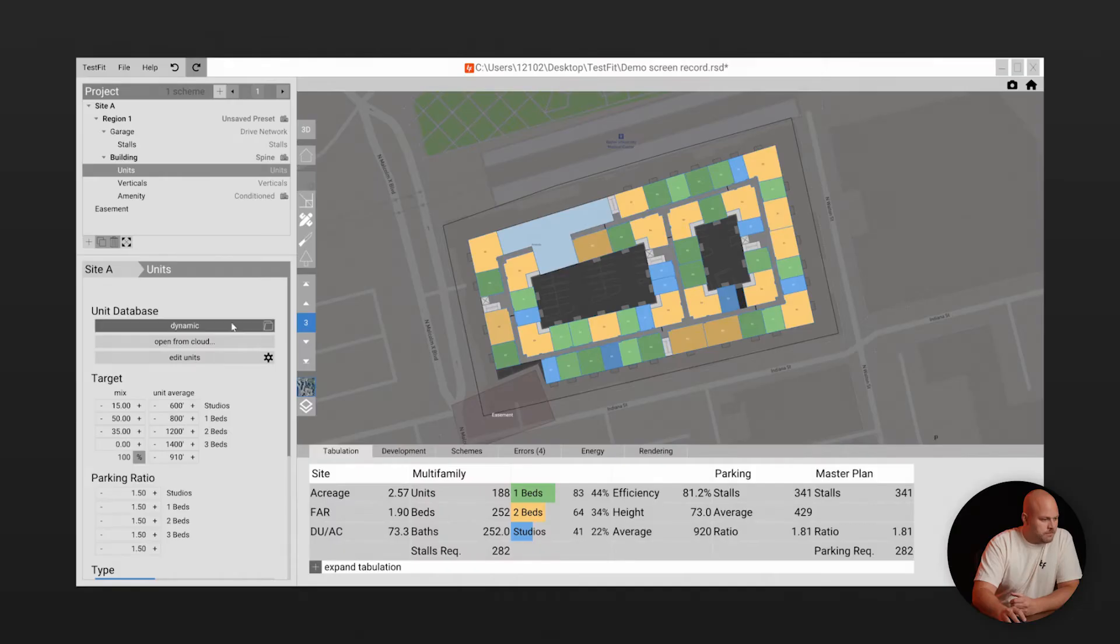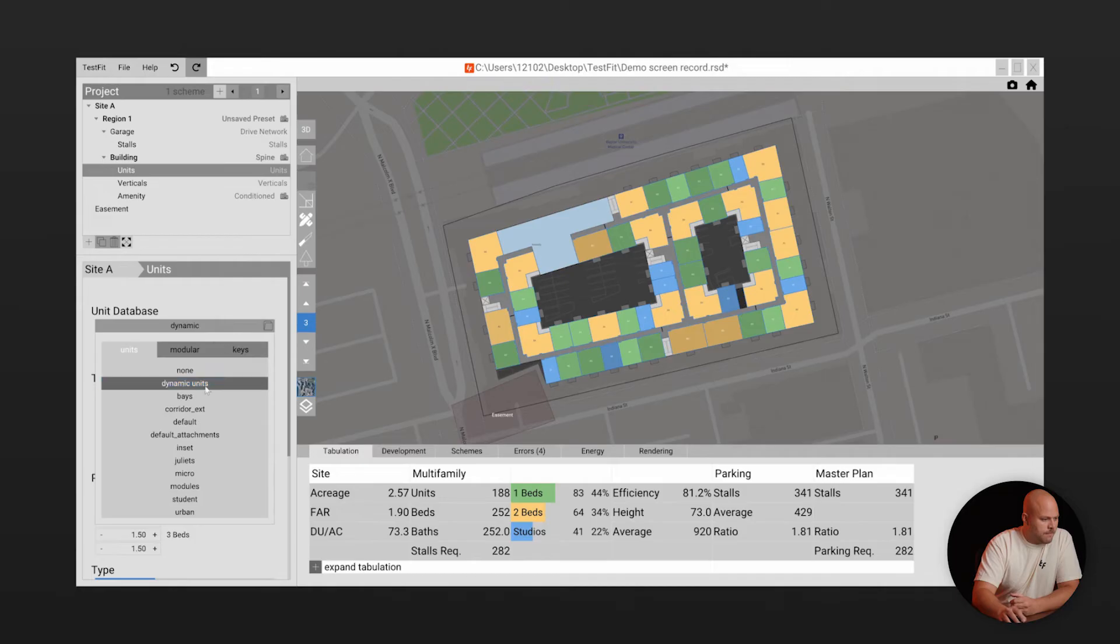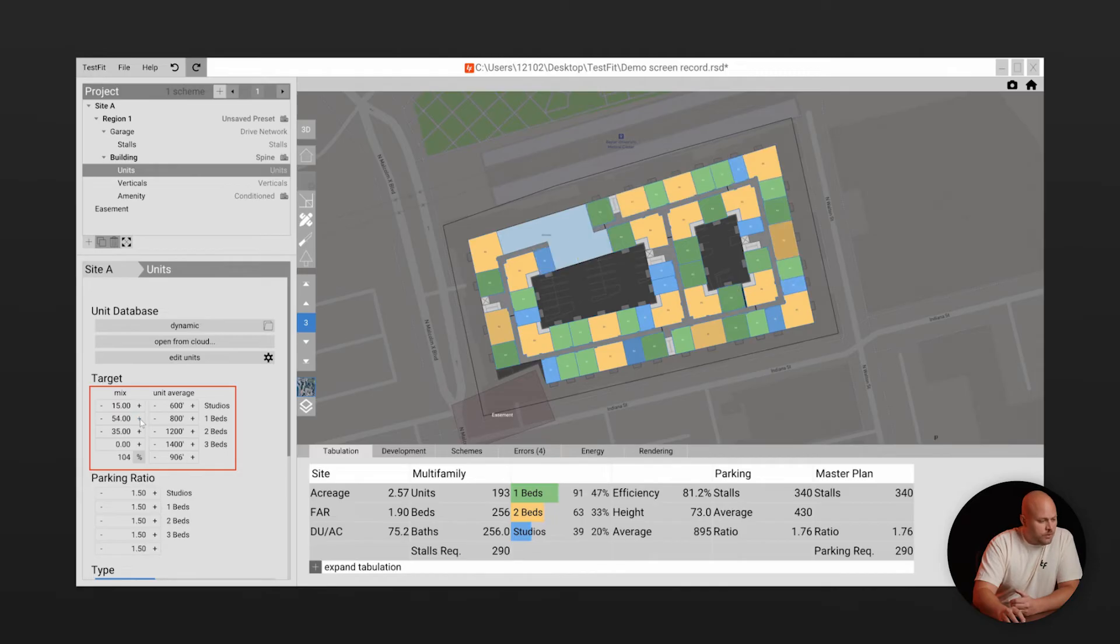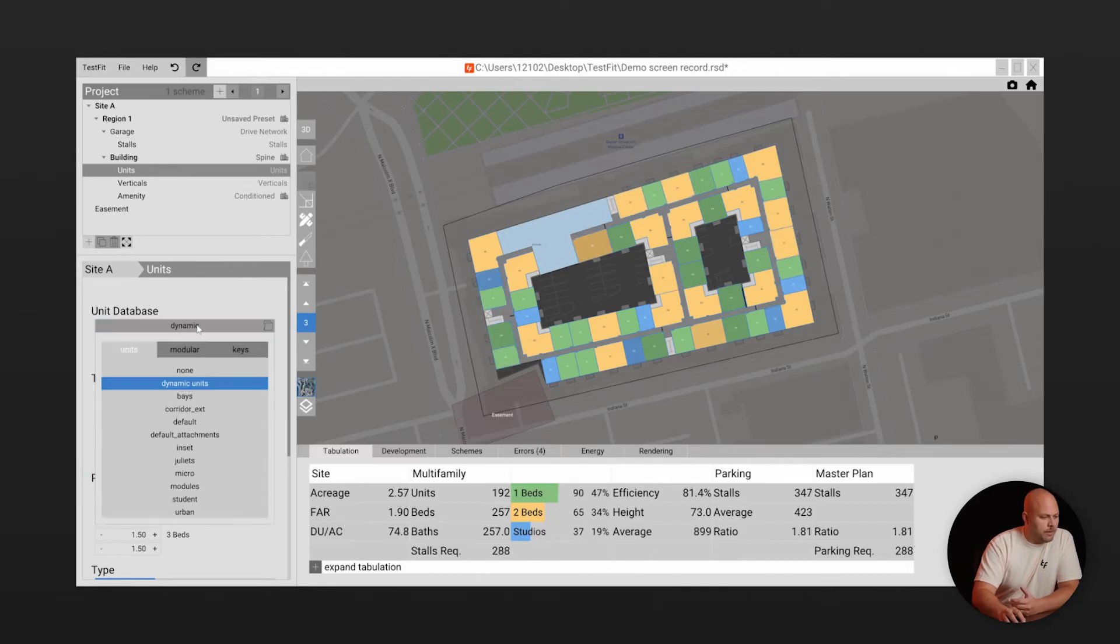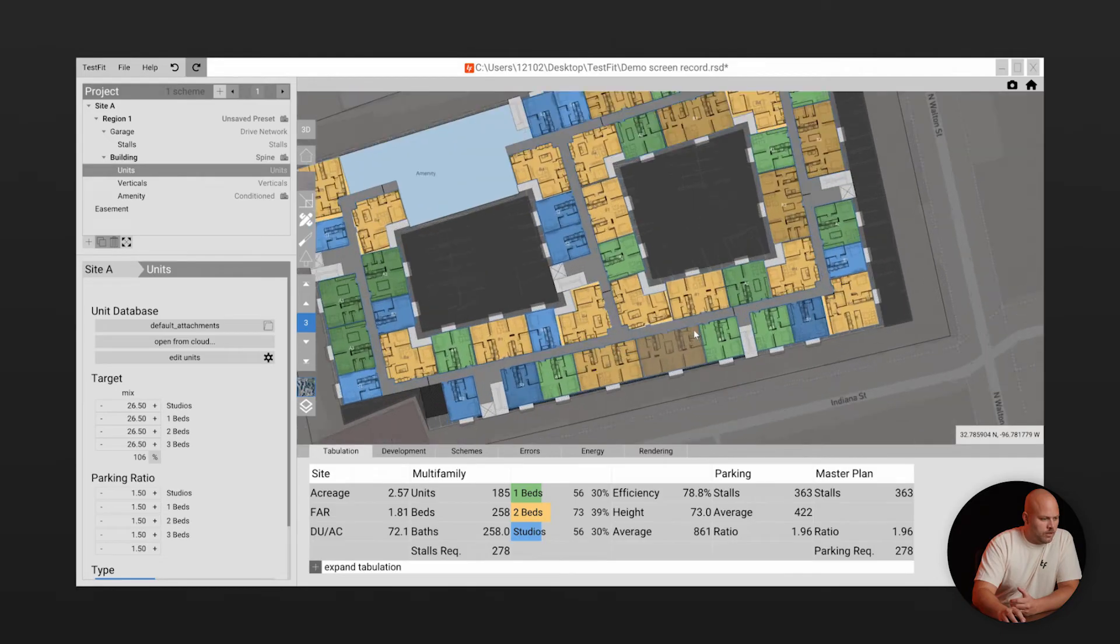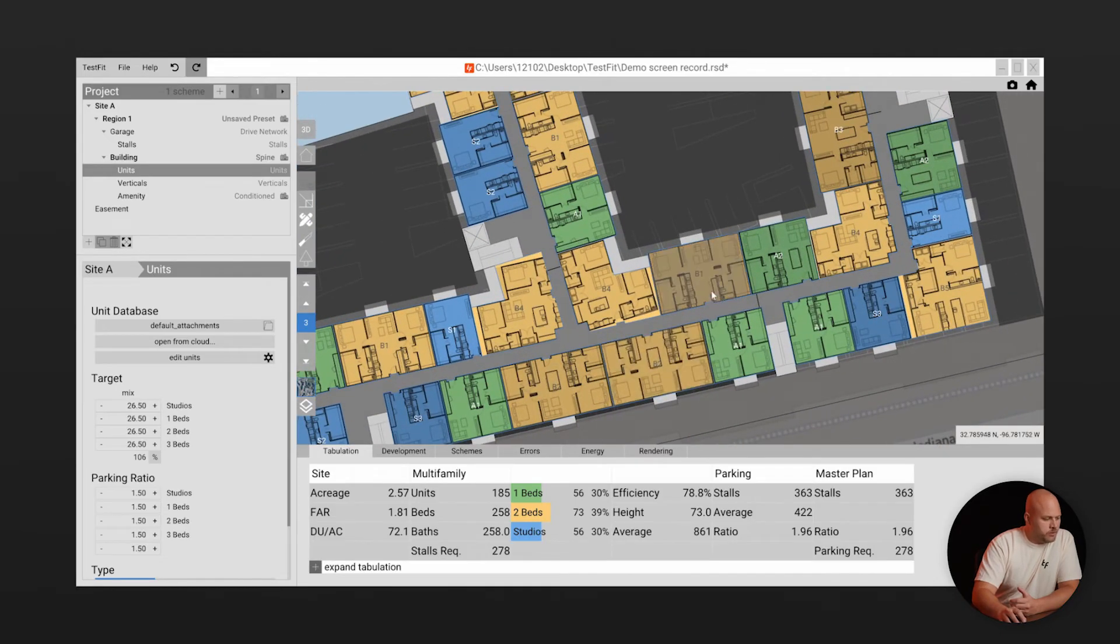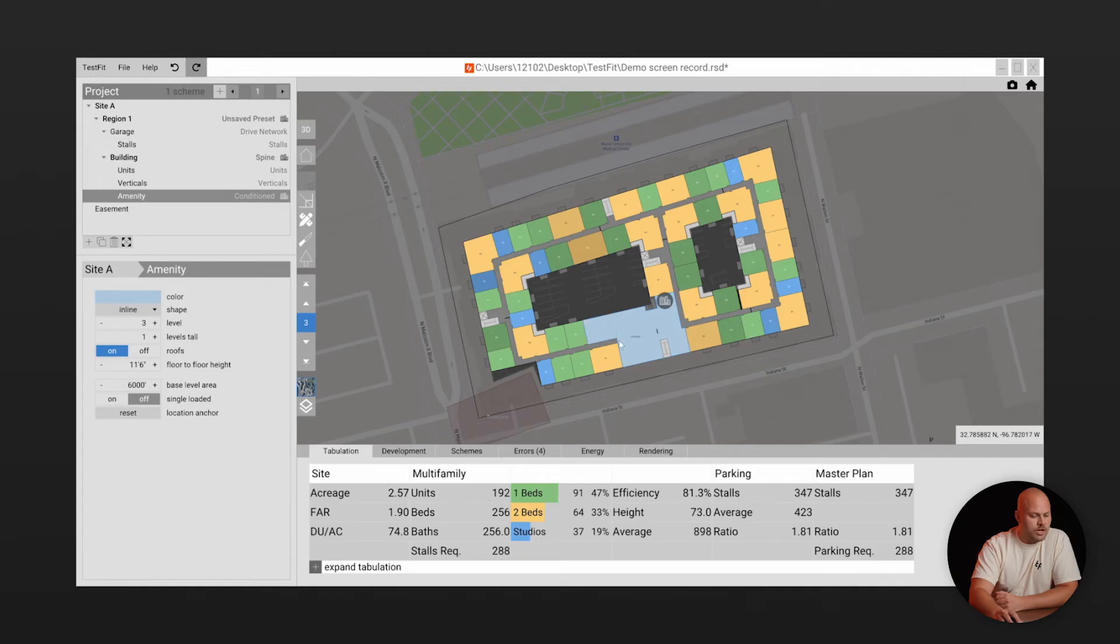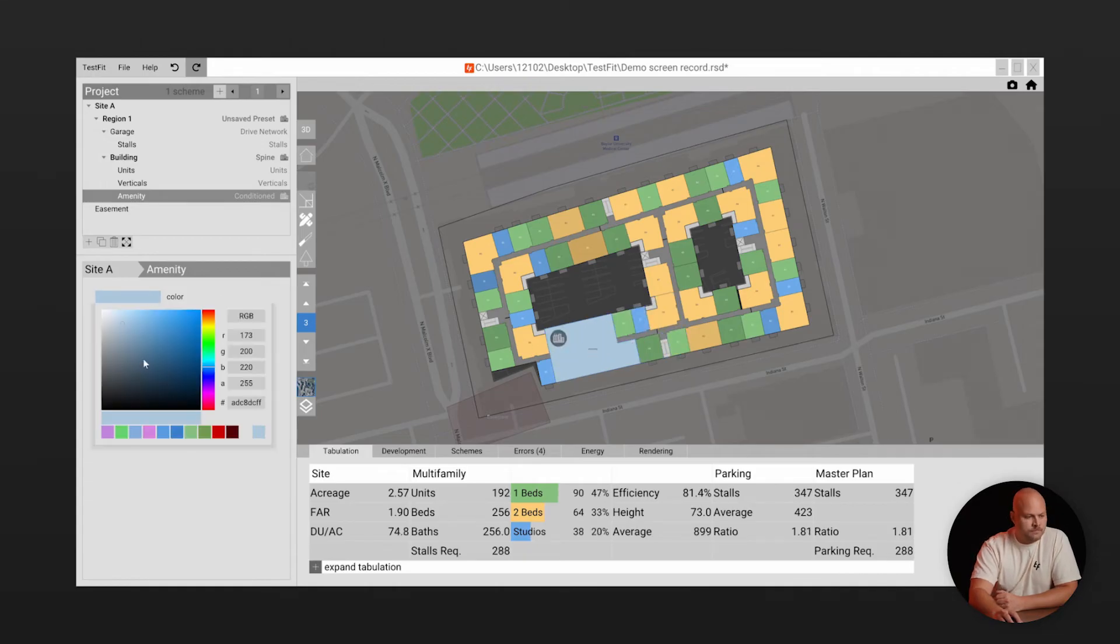With the parameters defined you can customize different unit types and the target unit mix. And if you have an existing set of unit plans you can even underlay the CAD based plan in each unit type. The real-time AI will use the unit database when targeting your unit mix. Now to customize it further you can use spaces to add other programs like amenity space, childcare or an employee area.